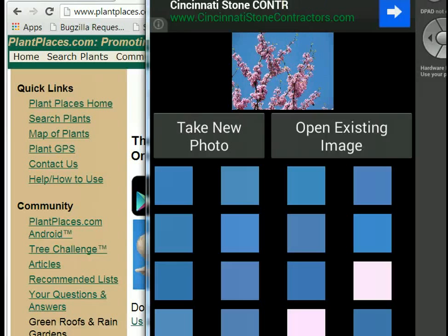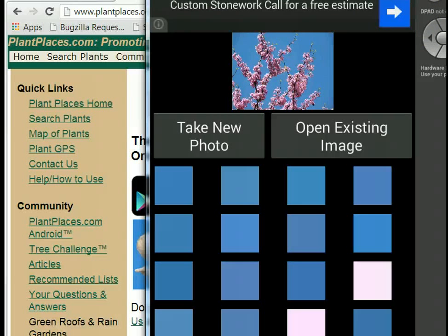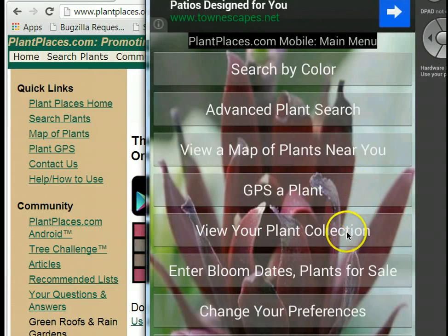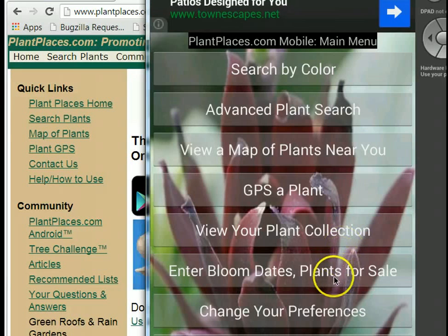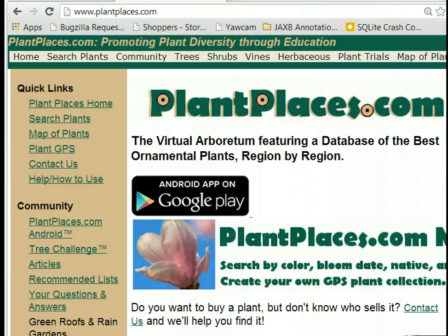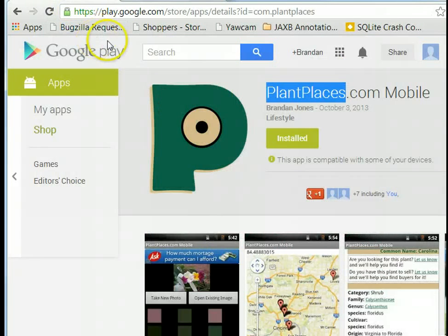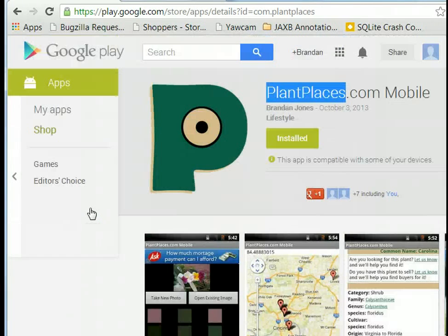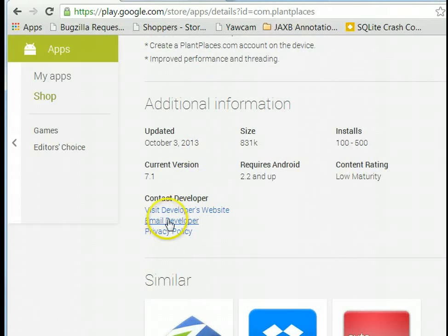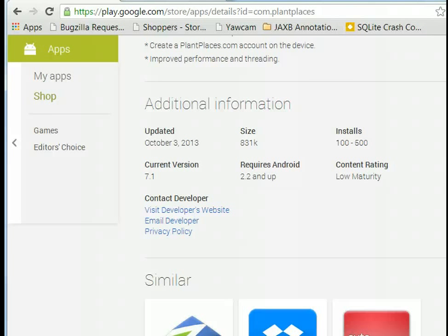So that's PlantPlaces.com Mobile. In this video we took a look at search by color. In future videos we'll look at other features, such as GPS a plant to make your own plant collection, the ability to enter plants you see for sale or have for sale, and entering bloom dates. The app is completely free — all you need is an Android device, a tablet or a phone. We welcome your feedback and suggestions. You can click to email us from the App Store listing. We'd love to hear what you like and what we can do to make it better. Thanks — this is Brandon Jones with PlantPlaces.com.